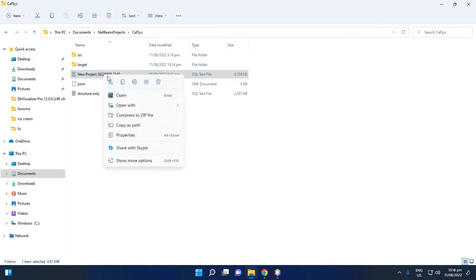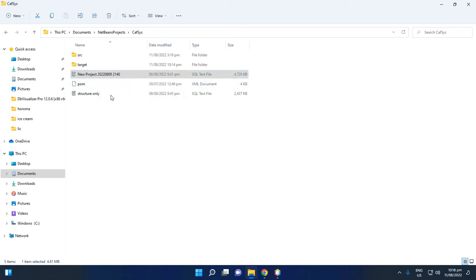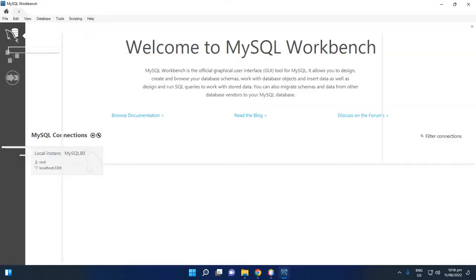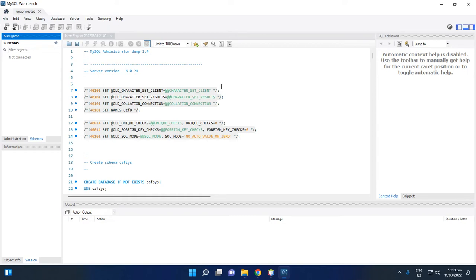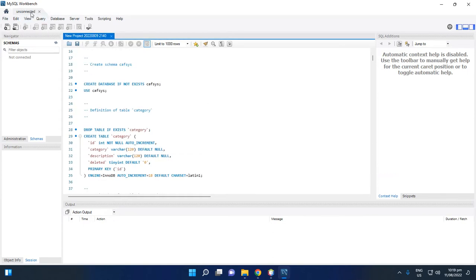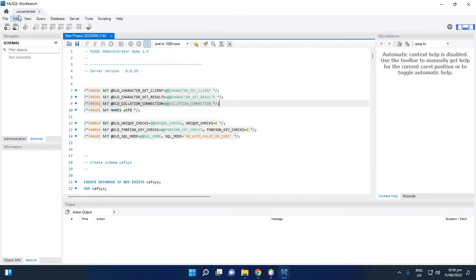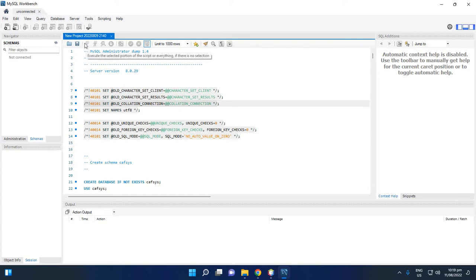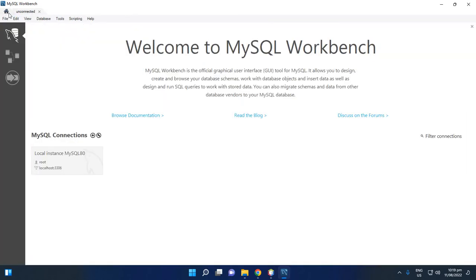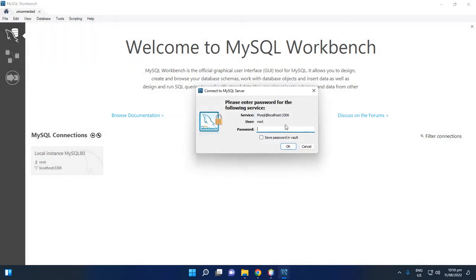After you install MySQL and MySQL Workbench, right-click the SQL file and open it with MySQL Workbench. You will notice the script tab shows 'unconnected.' If it is unconnected, the execute button is disabled. To fix this, click the home icon, then click the Local Instance MySQL.